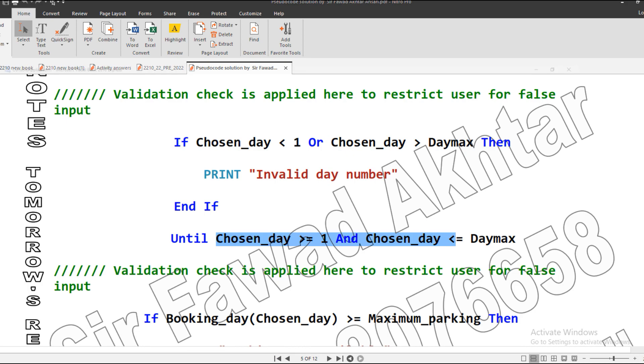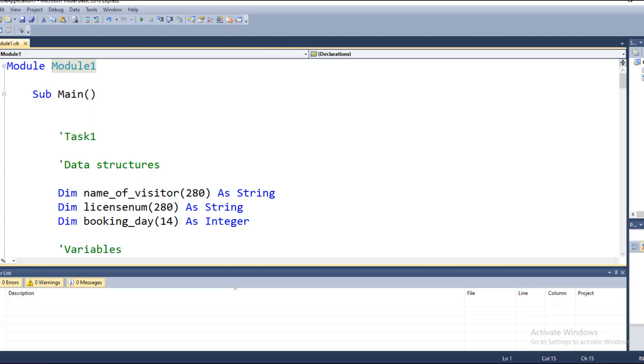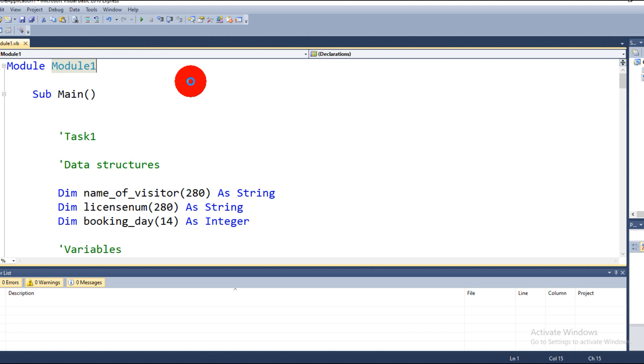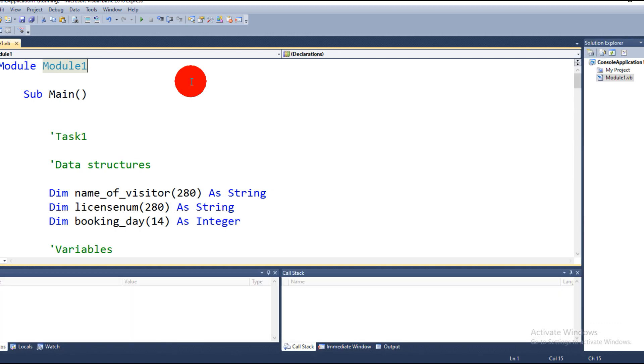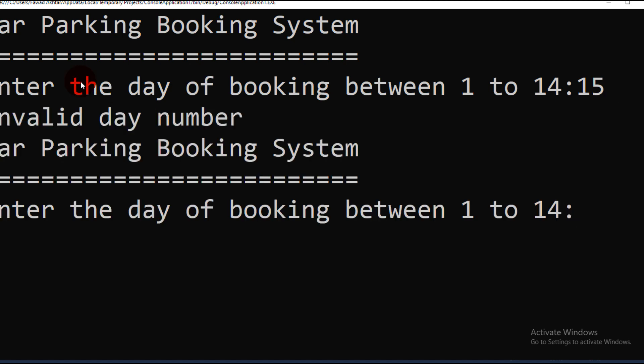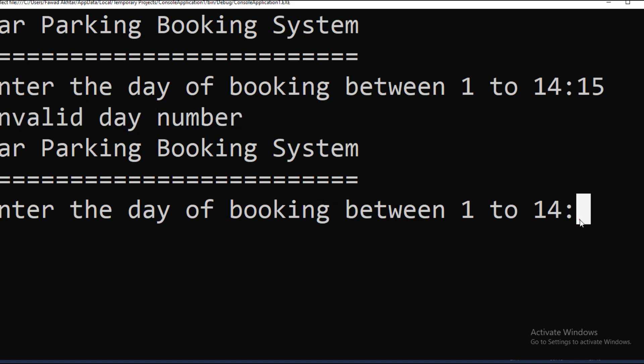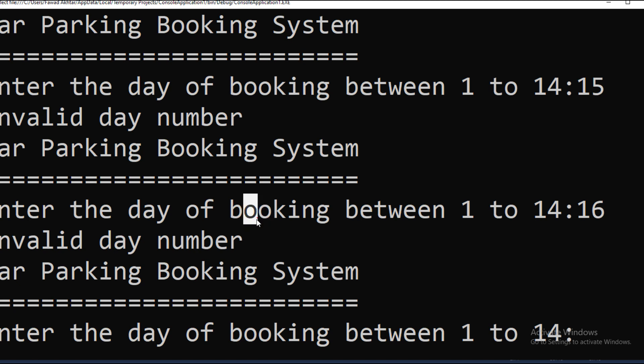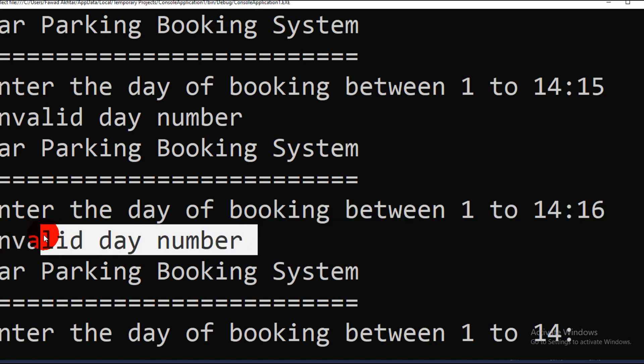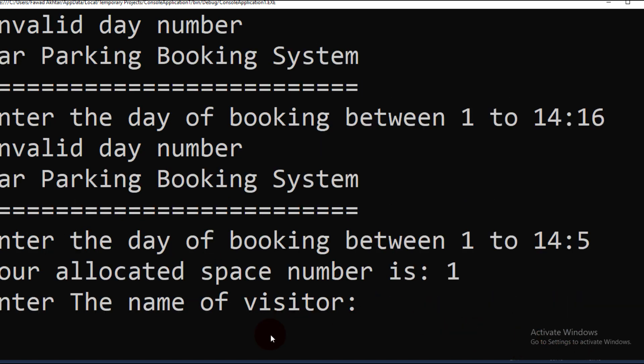Let's test the program that I have already made. Now this is our day of booking. Let's suppose if I input 15 or 16, it says 'invalid day number,' and the program restarts. If I input 16, it again gives an error. But if I input 5, which is in the range of 1 to 14, then it will ask me the name.